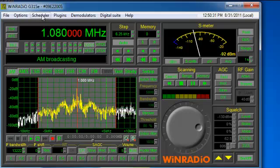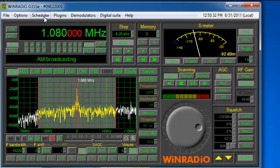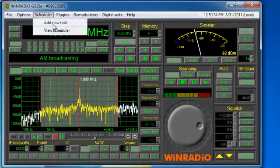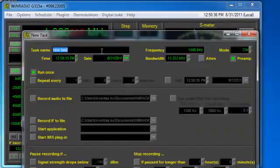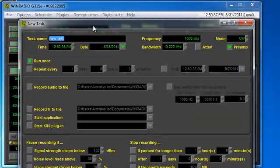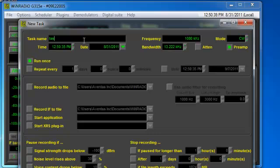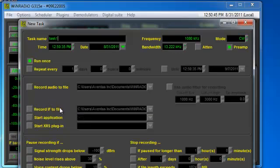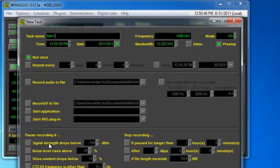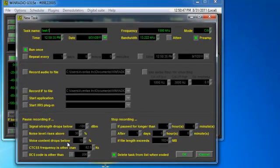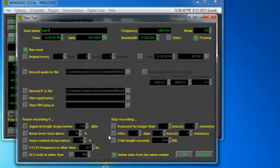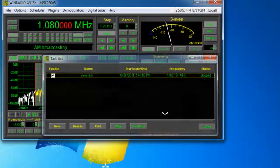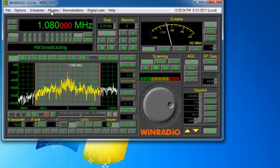There are also many other features associated with this software. In this case, we'll show a quick task. You can type in a task name and have it run once or repeated on a certain frequency as well as record the IF output to your local hard drive and pause the recordings if certain conditions apply. And that's as simple as doing a task right there.